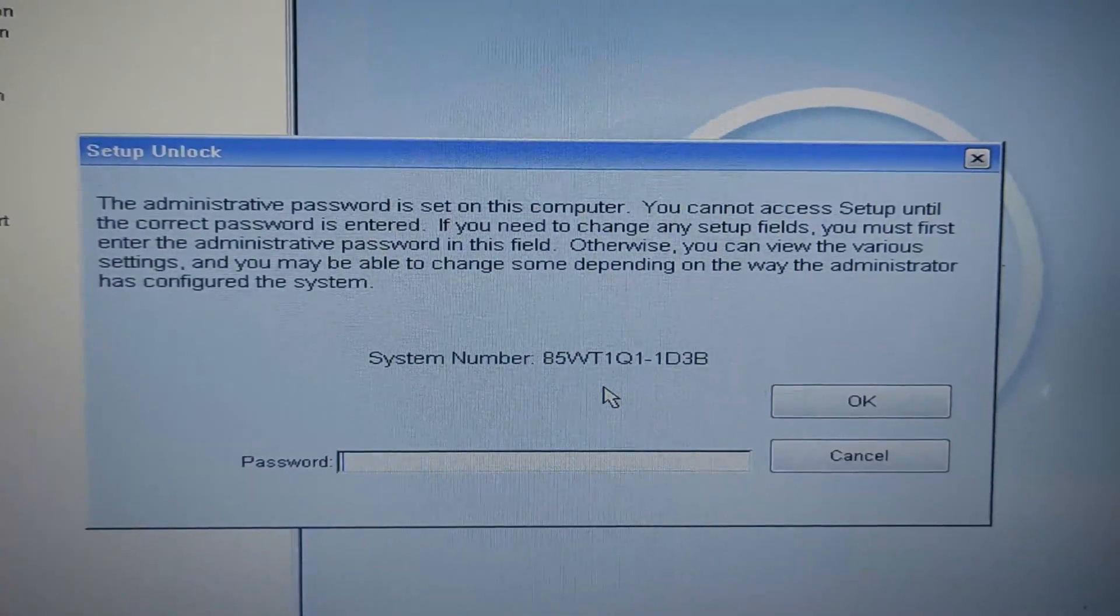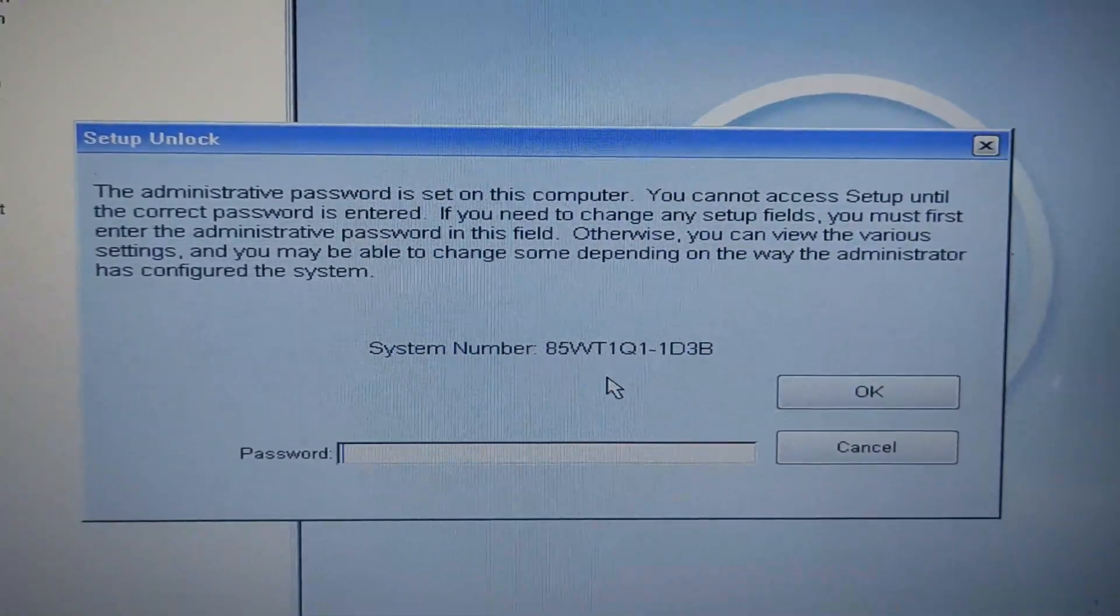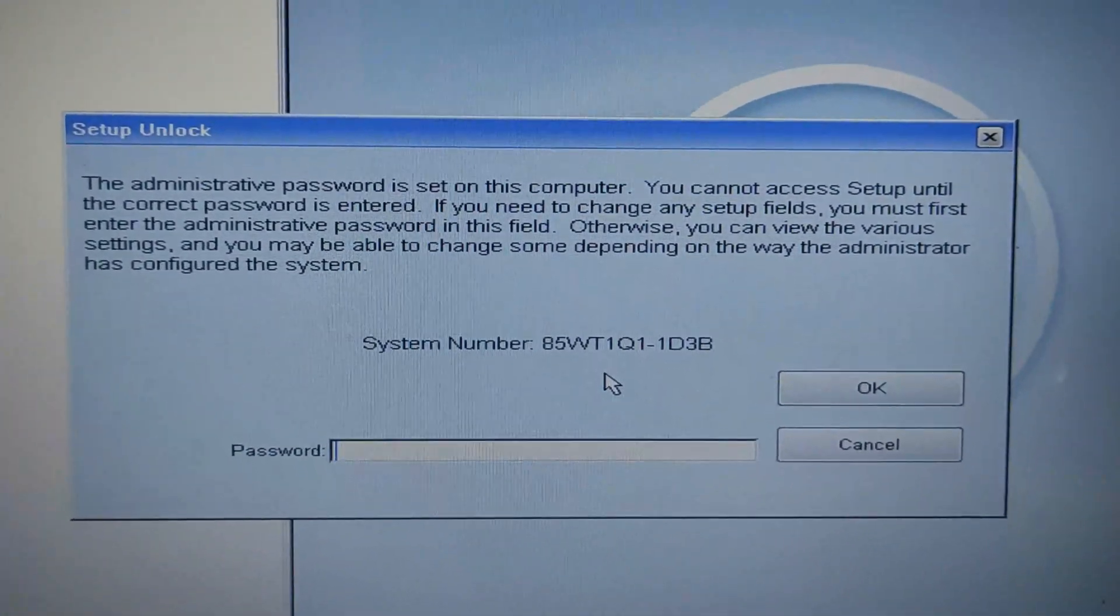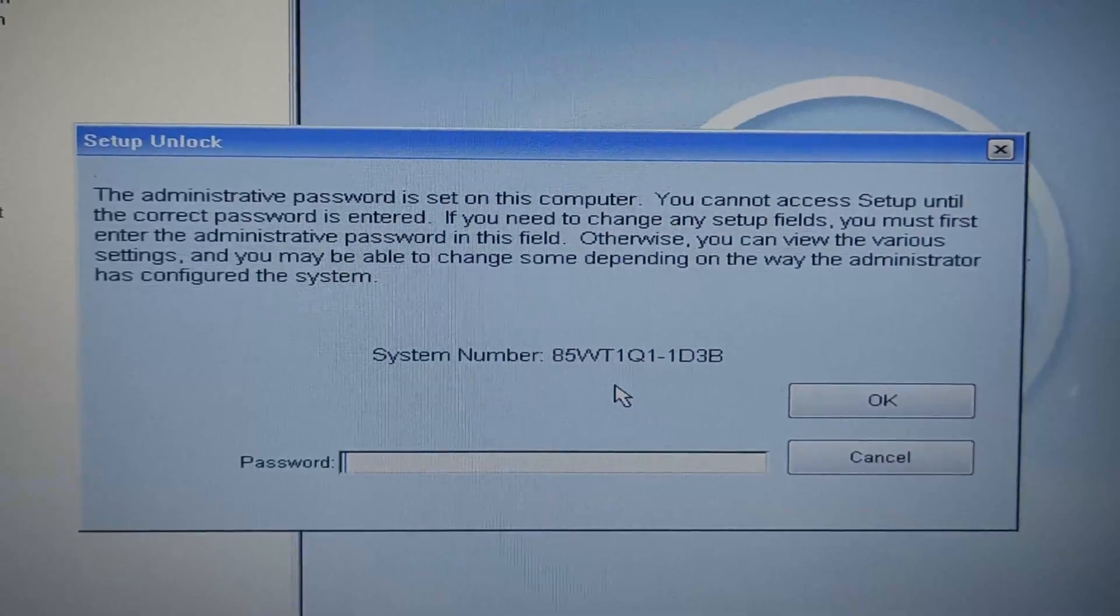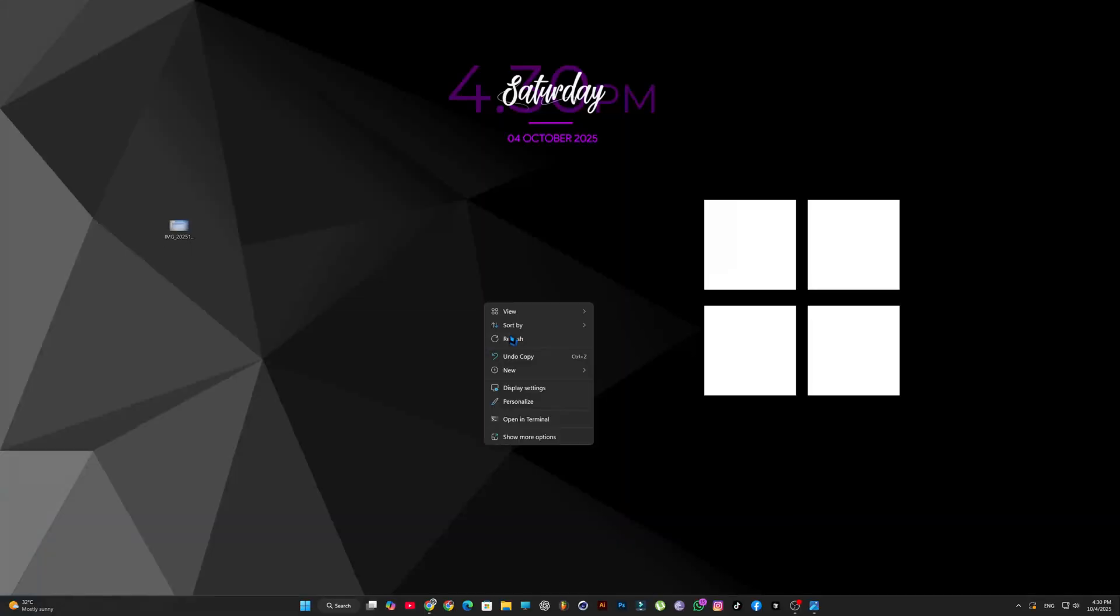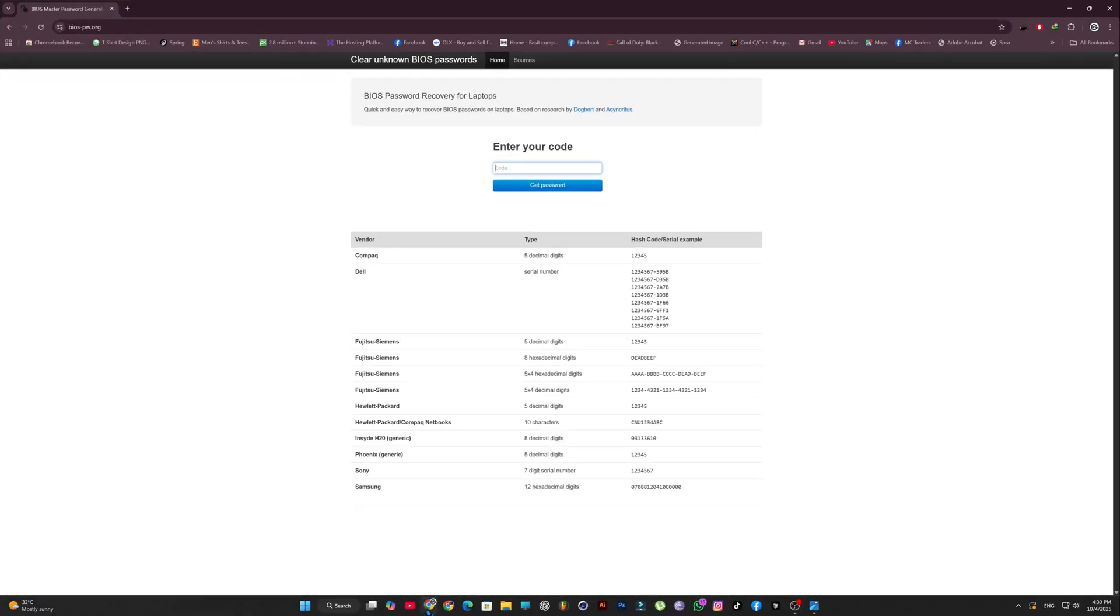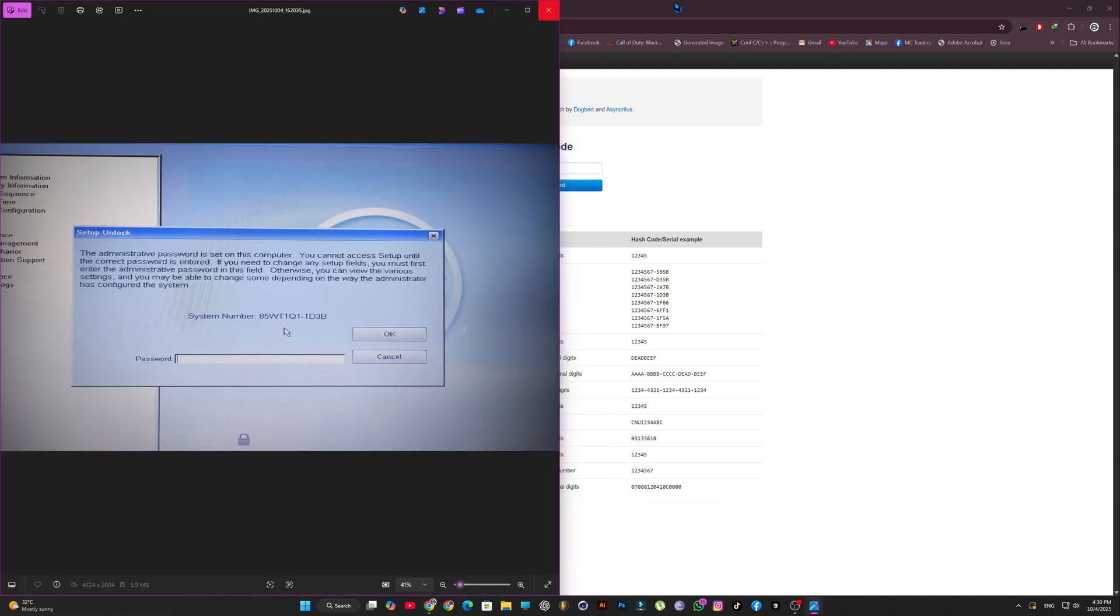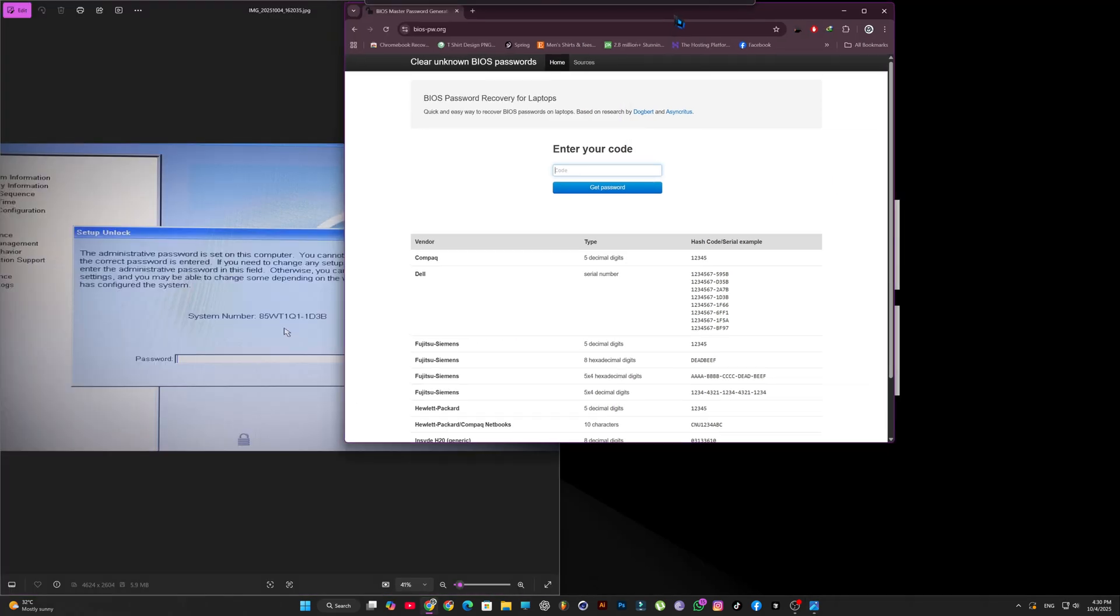So friends, now we are on our computer screen. Here I'll show you how we can recover the BIOS password. I've opened a website. I'll share the link in the description so you can easily visit it.